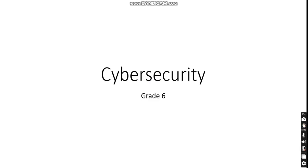Hello grade 6 students, for this lesson we're going to be speaking about cyber security.